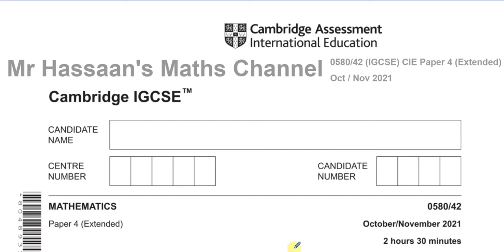Welcome back, this is Mr. Hassan's Math Channel and I'm now answering a paper from the International IGCSE Cambridge Collection of the 0580 Syllabus. This is a paper for Variant 2 from October 2021.